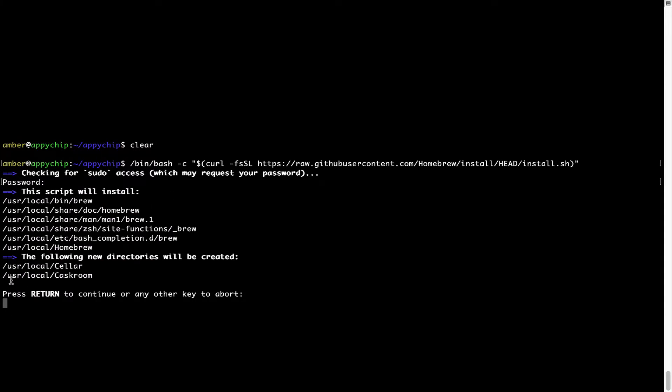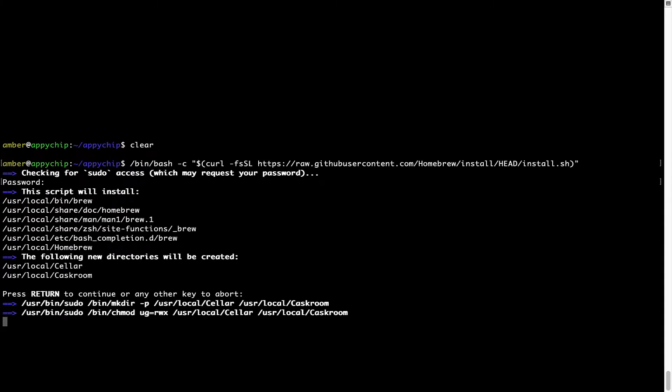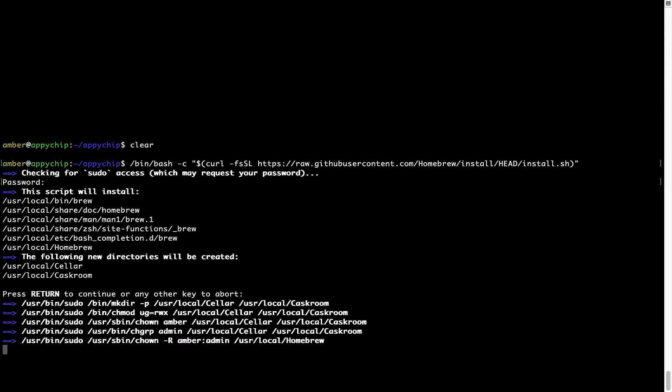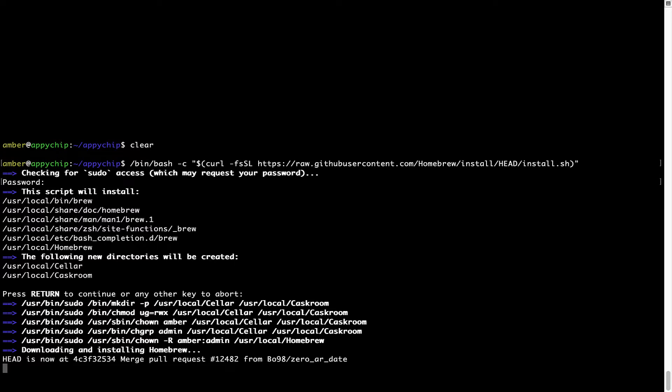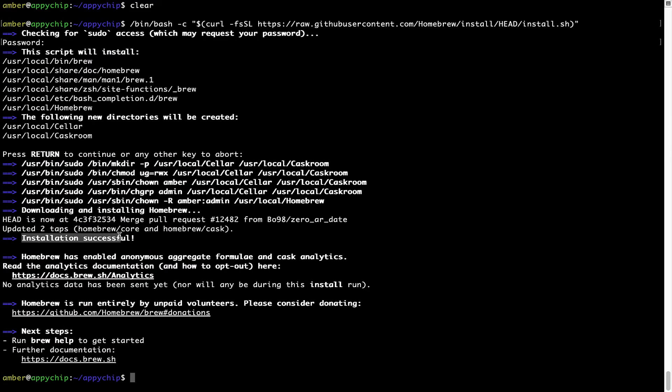Now it is saying press Return to continue the installation. I'll press Enter here, and this will start the installation of Homebrew on my Mac. Let's wait for this to finish. As this message here says, installation successful. So that's it. Brew is successfully installed on your Mac now.